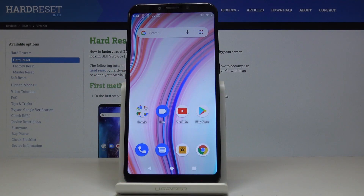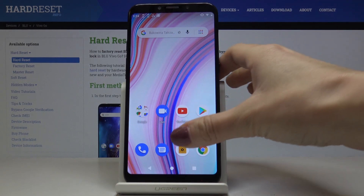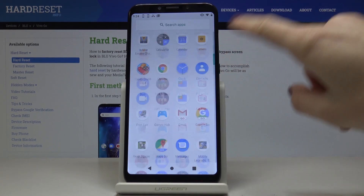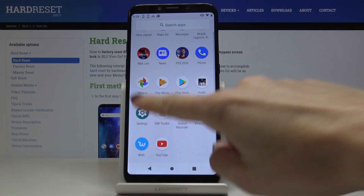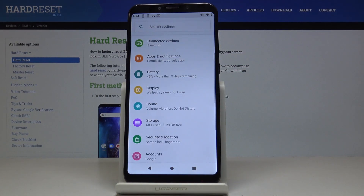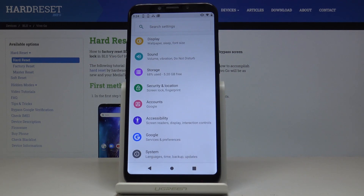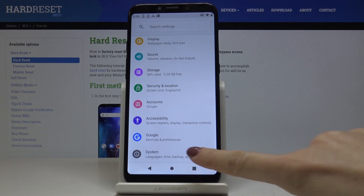Here I've got Blue Vivo Go and let me show you how to activate developer options on the following device. First, let's open the list of all applications, then find and select the Settings, then go to the very bottom of the list where you will find System.